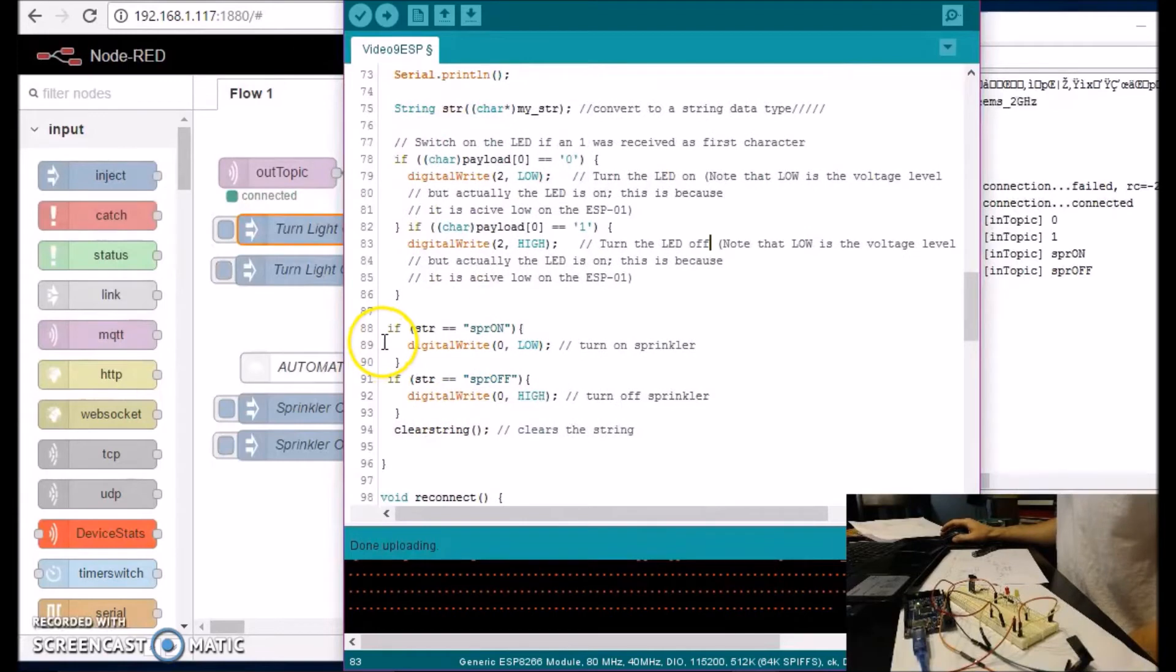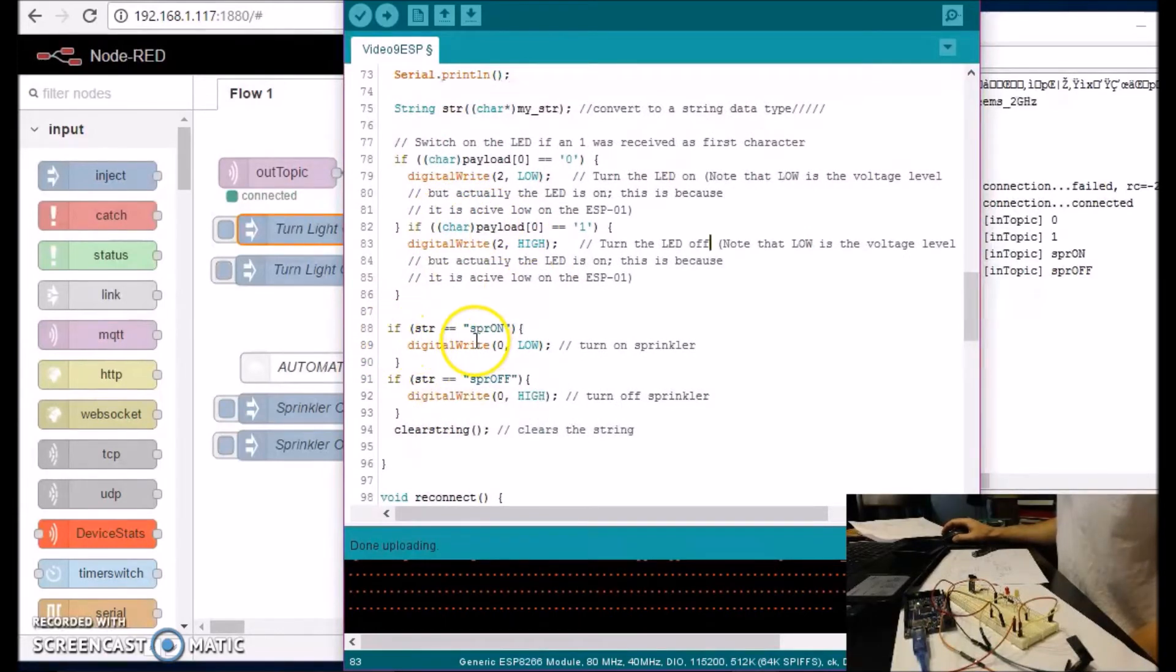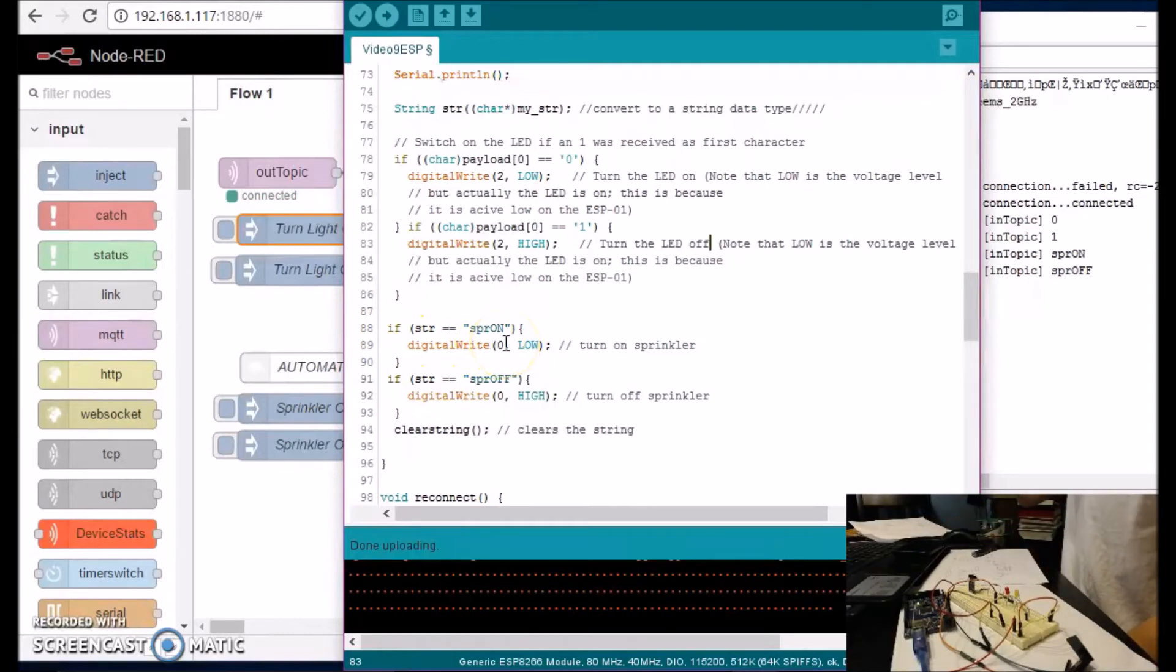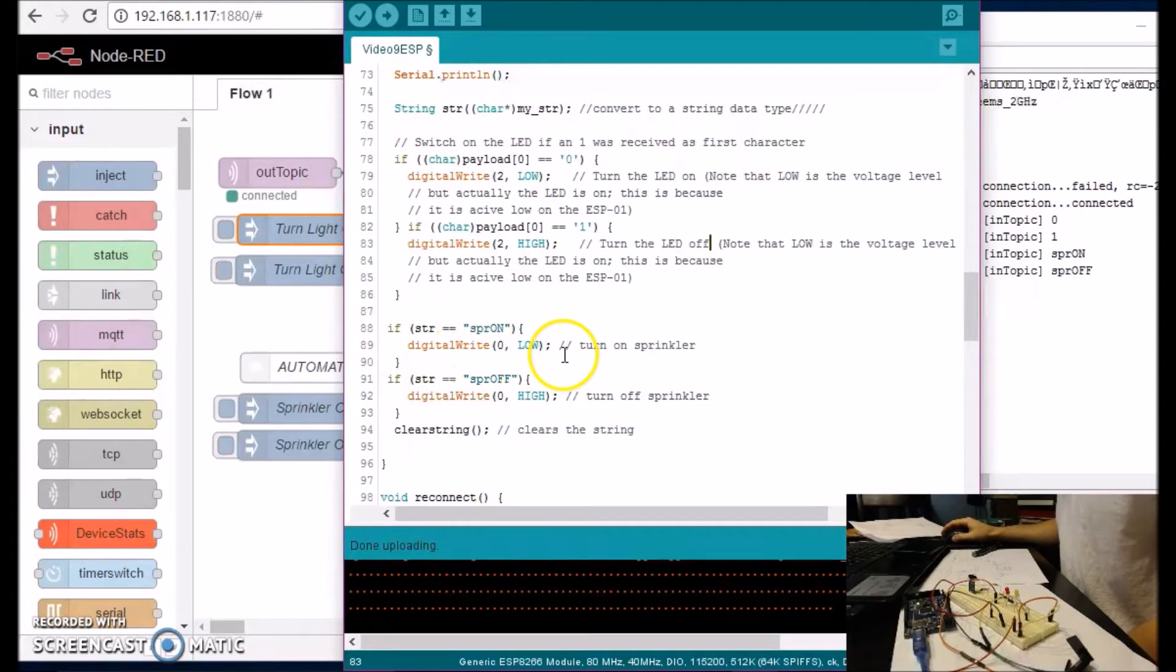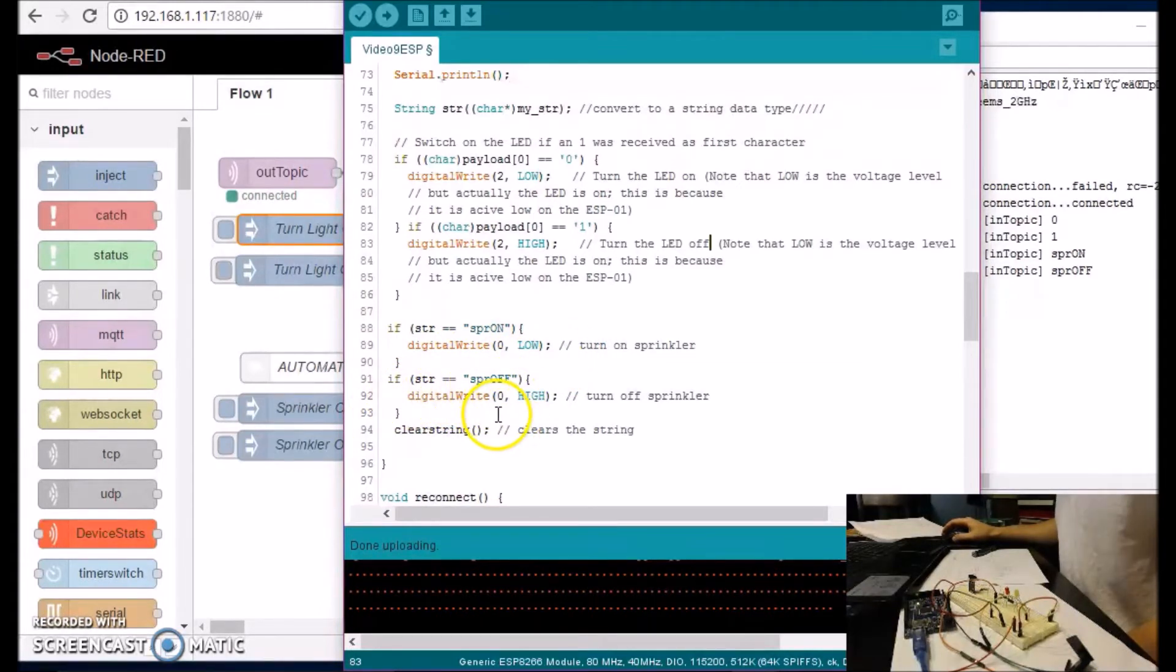Now if a string is SPR on, then turn on the sprinkler. And if the string SPR off, turn off the sprinkler. And the reason I'm using payload here and I'm using STR here is because payload is one single character.